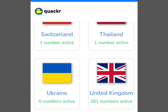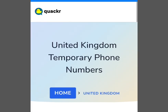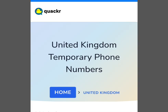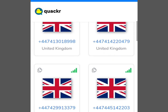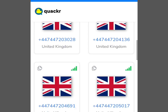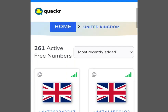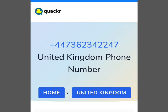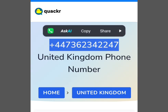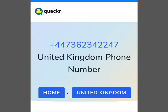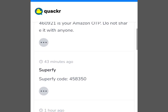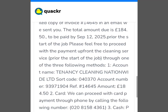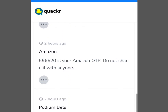To get a free UK number, tap there and it brings you to 'United Kingdom Temporary Phone Numbers.' Scroll down and you can see lots of free UK phone numbers to choose from. Select the first one — tap it and it brings you here. Copy this number, go to where you want to paste it, and come back here to get your verification code. It's as simple as that.